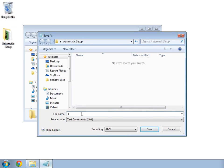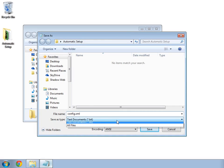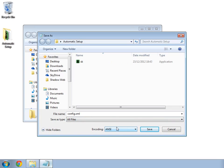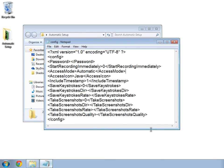Next, we need to save this file as config.xml. And in the drop down menu below, select all files. Then click save. Now your configuration file is in the right place.